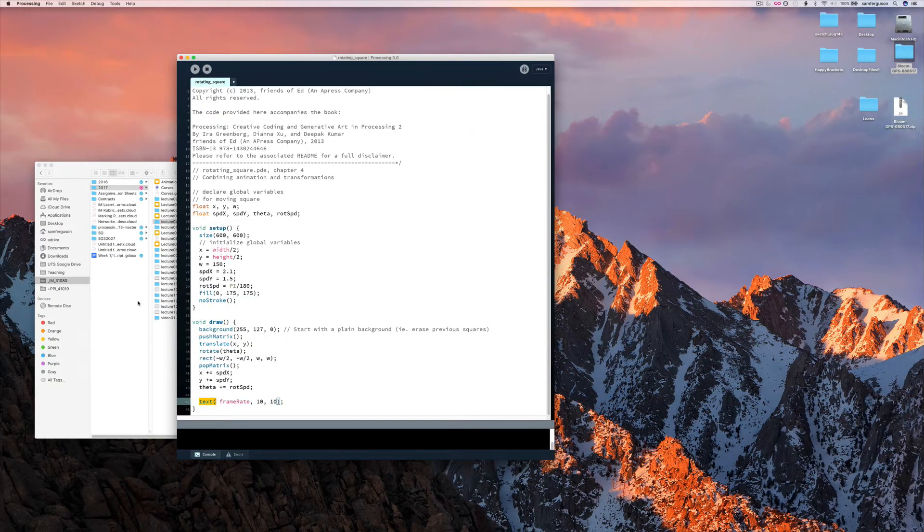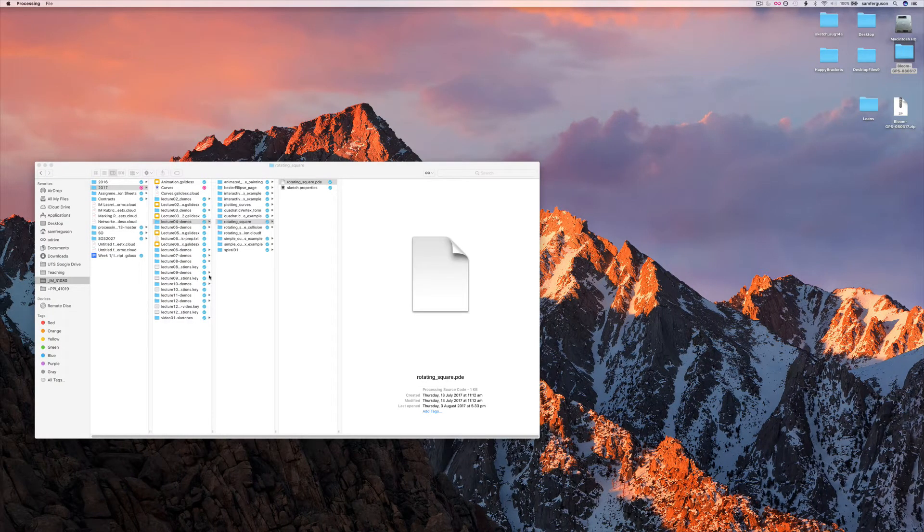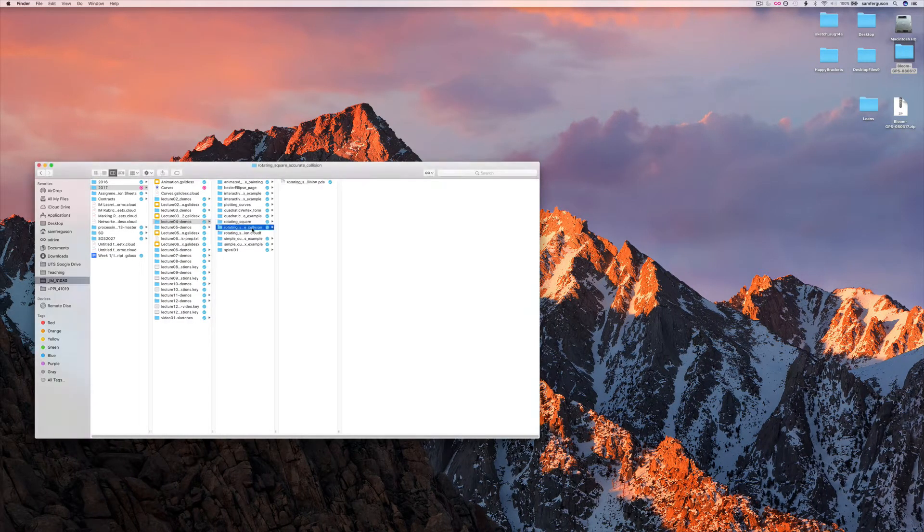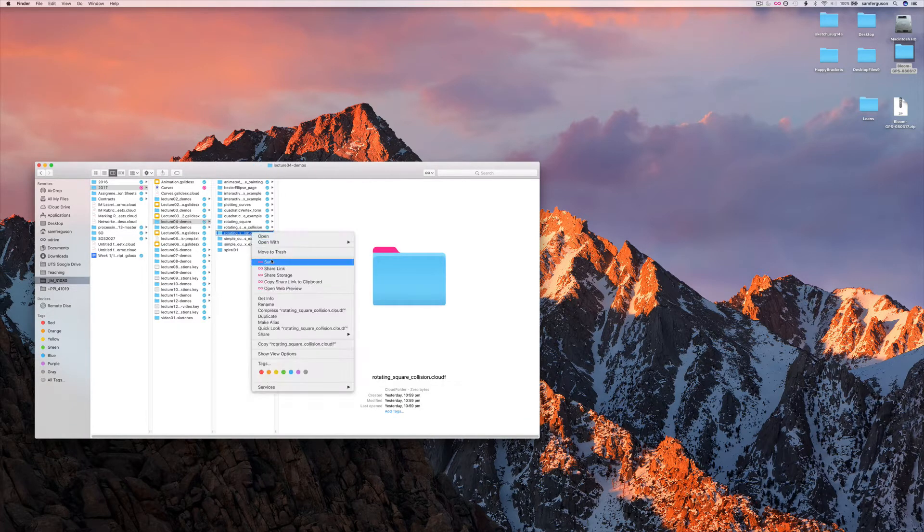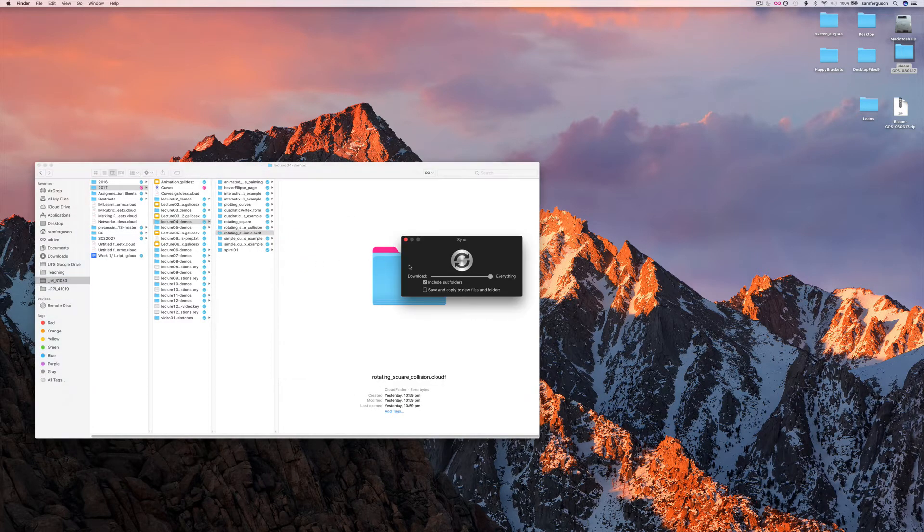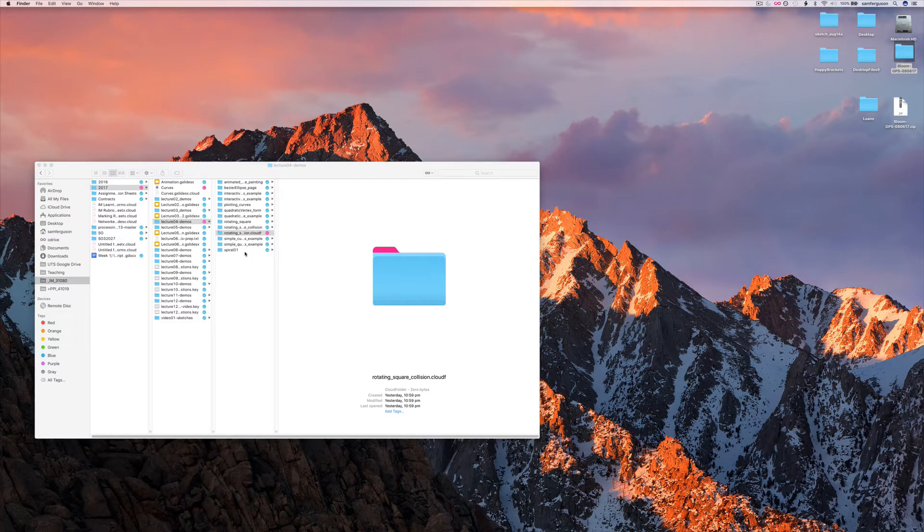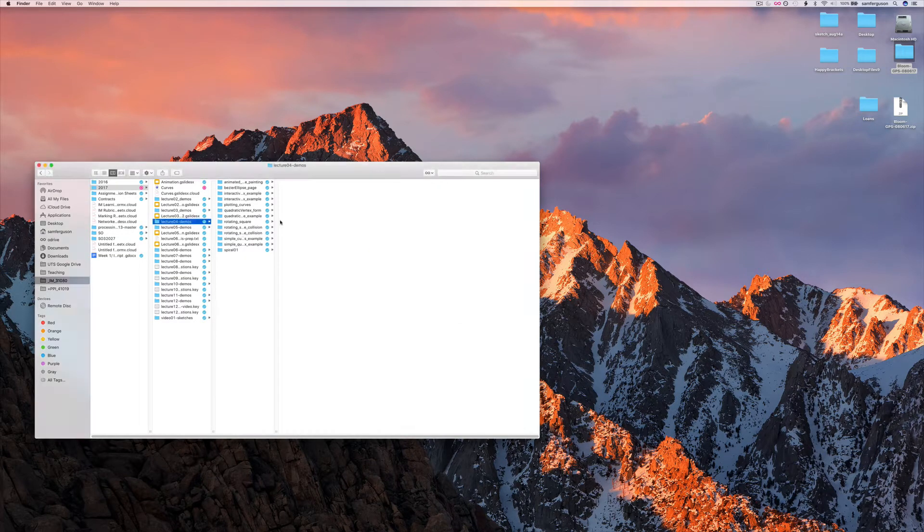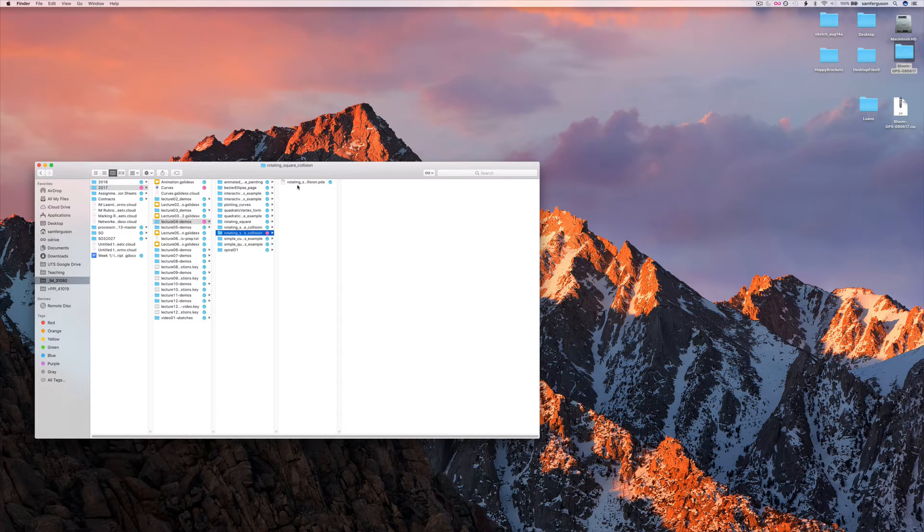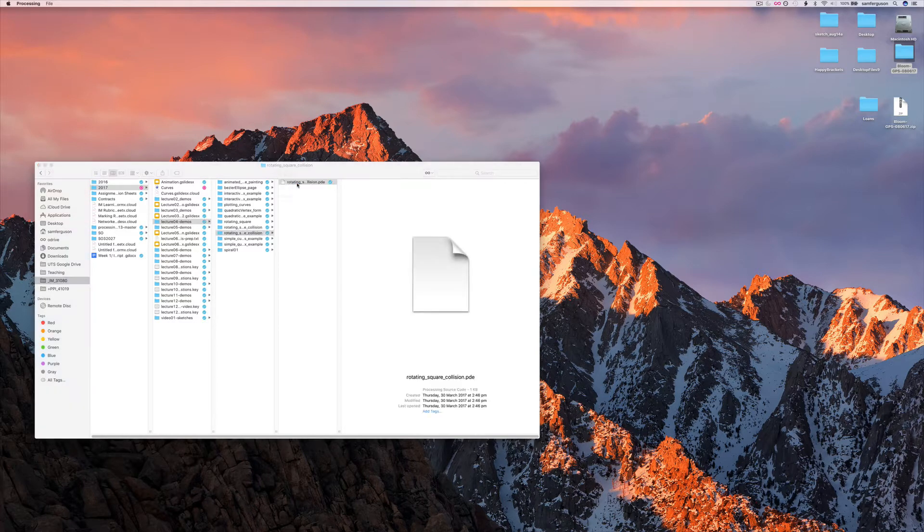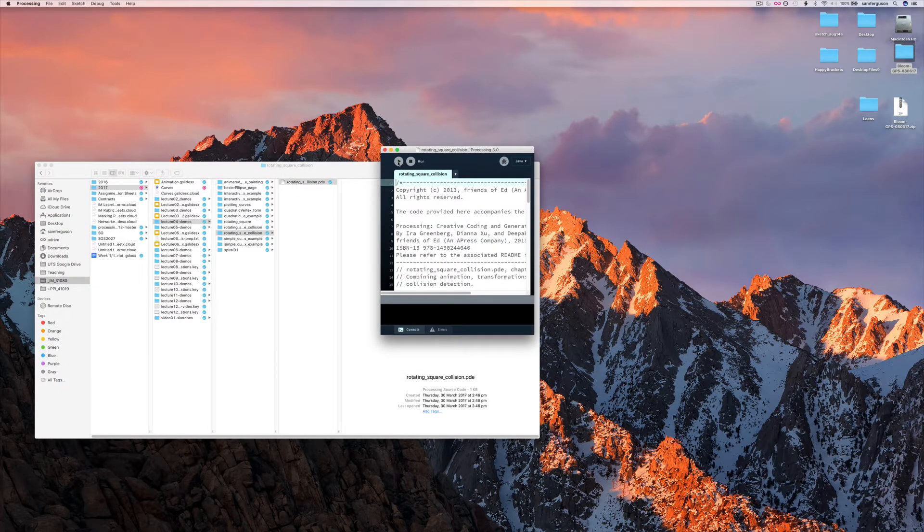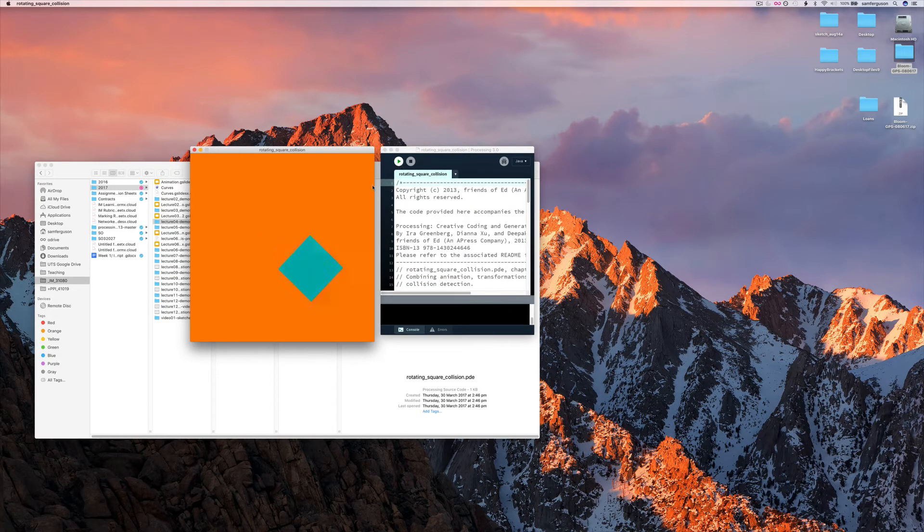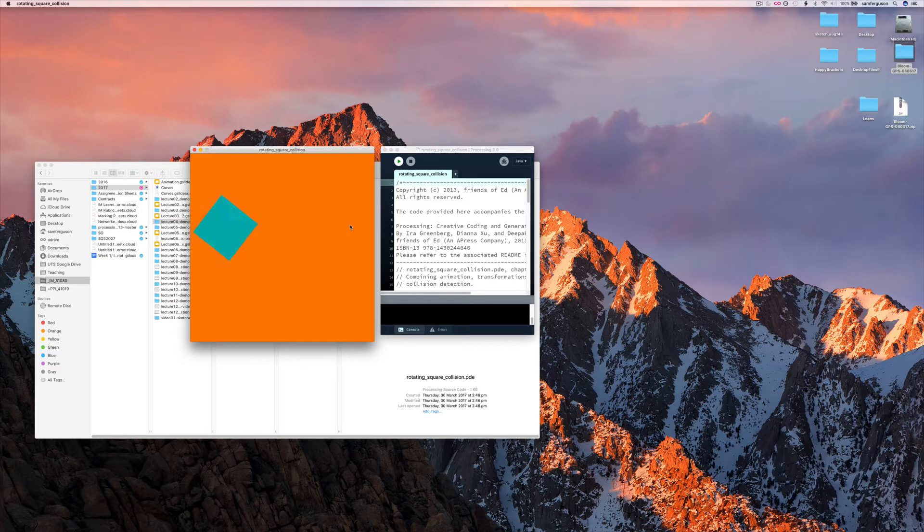So let's have a look at that code. Here we have rotating square with collision. In this case you can see the square rotates, but it hits the corner, the border and bounces backwards and forwards.